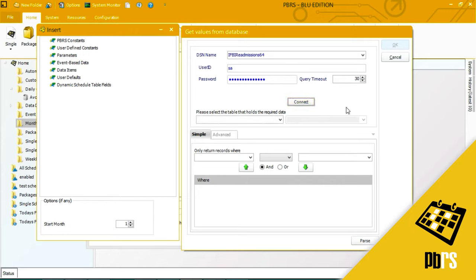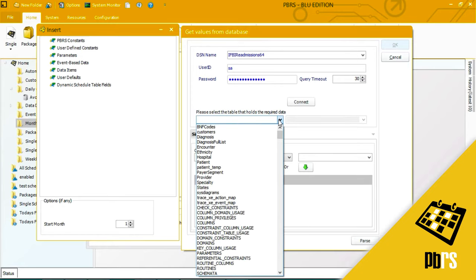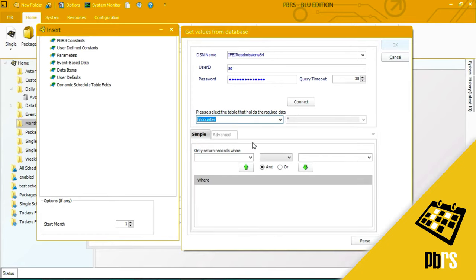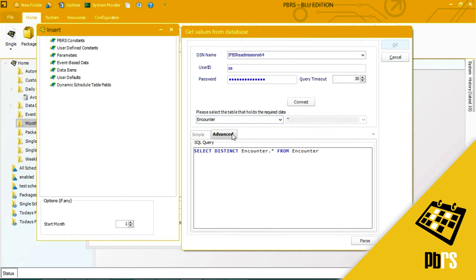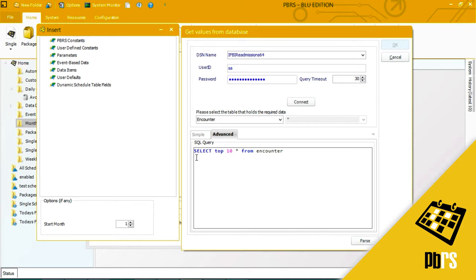I'm now going to select the table that holds the required data and in my situation it's encounter and then I'm going to set up the query. There are a lot of records in my database so I'm just going to use the top 10 and this is the query that I'm going to use.